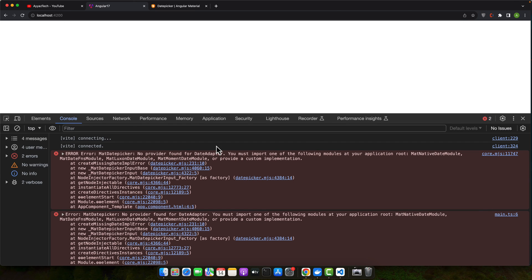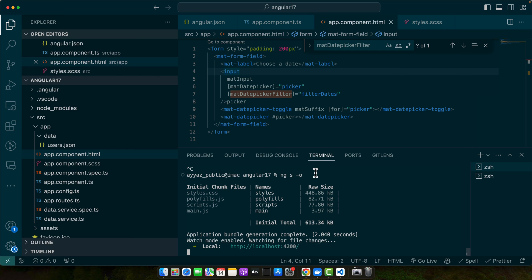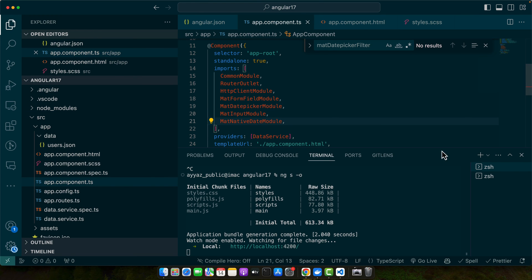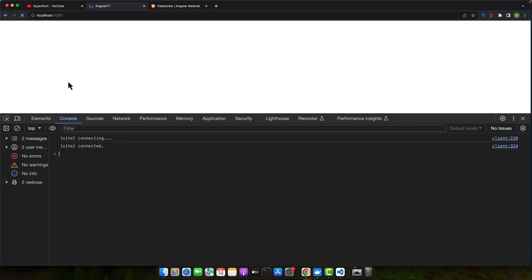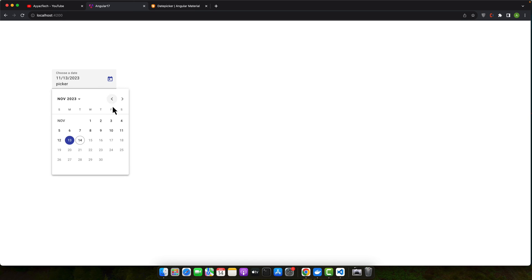So we have this error that must import one of the following modules at your application MatNativeDateModule, MatDateFnsModule and so on. So let's try this MatNative one. All right, the error has gone and you can see the Angular Material field is visible and click on that you can see that we are able to select